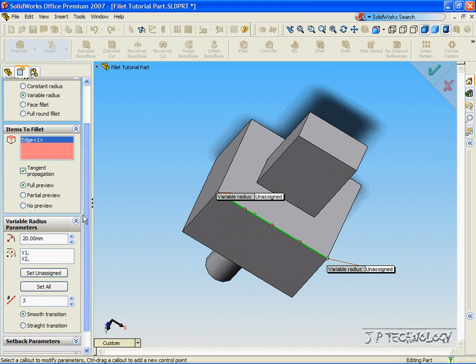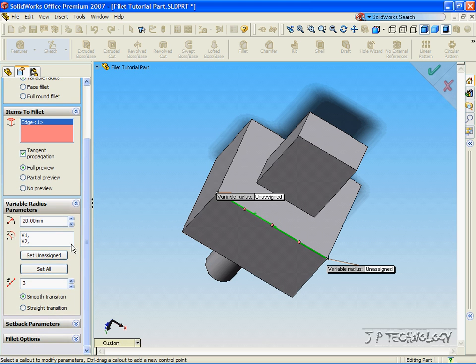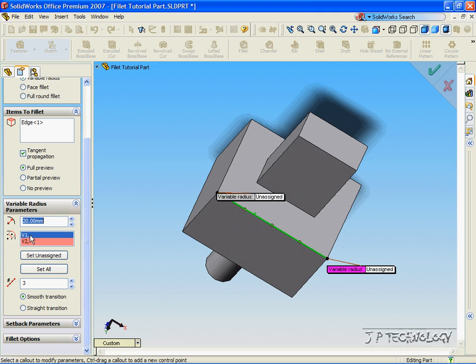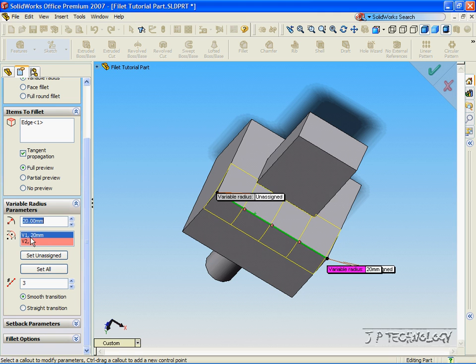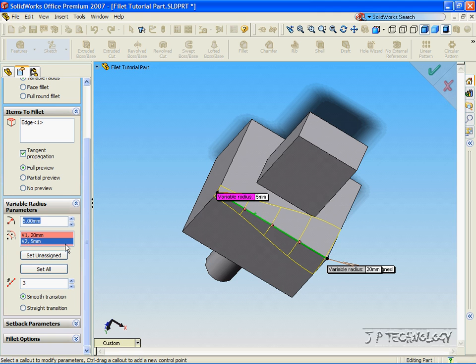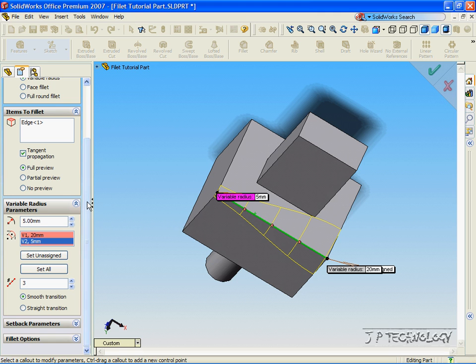Now scroll down, and we have two different points, one there and one there, that we can choose the radius lengths for each. So let's make one 20 millimeters, and for two, let's make it 5 millimeters. So you can see that on one side the radius is 5, and the other one it's 20, and the variable radius increases from 5 to 20. It creates that radius.